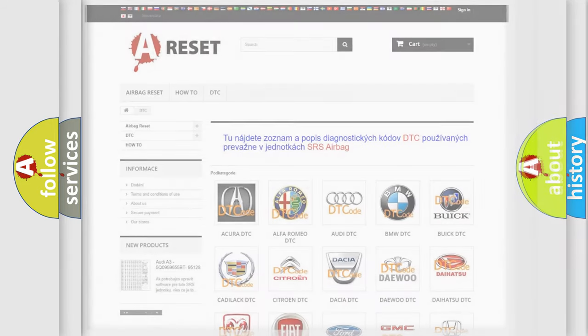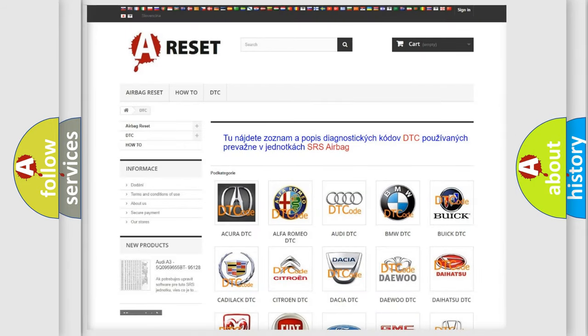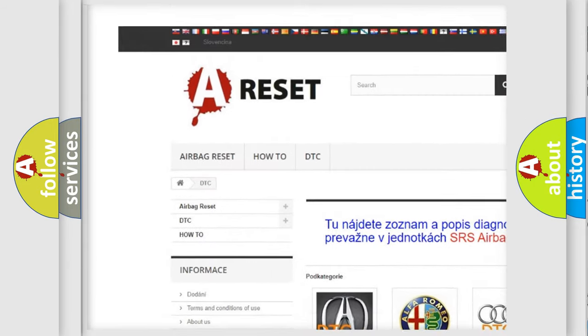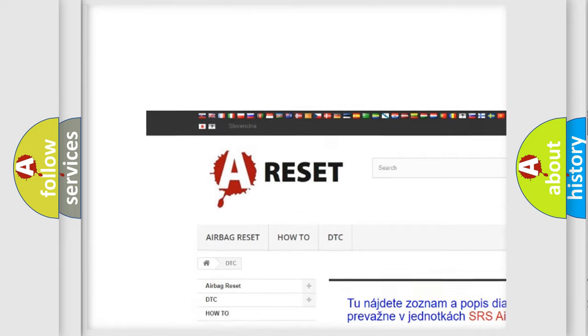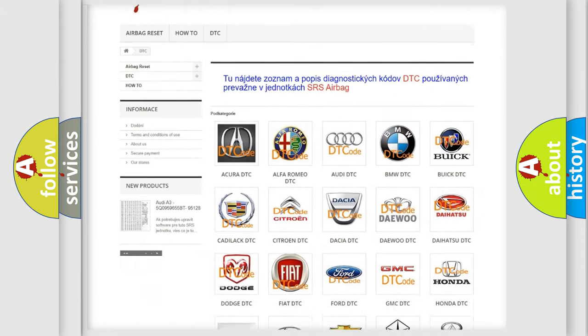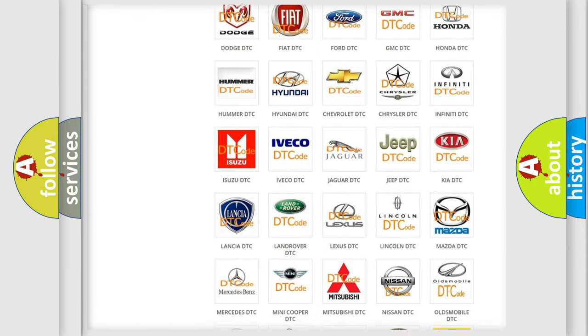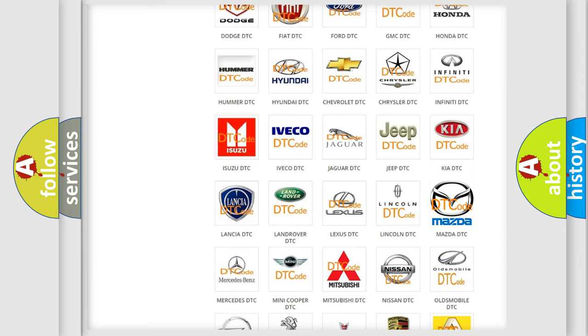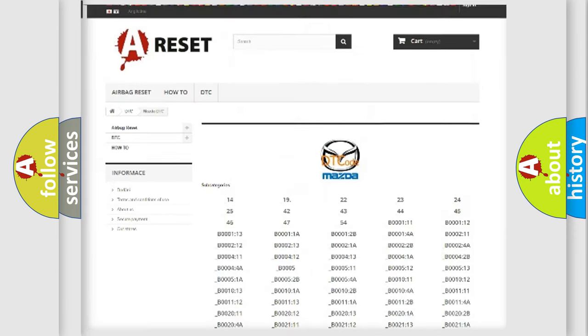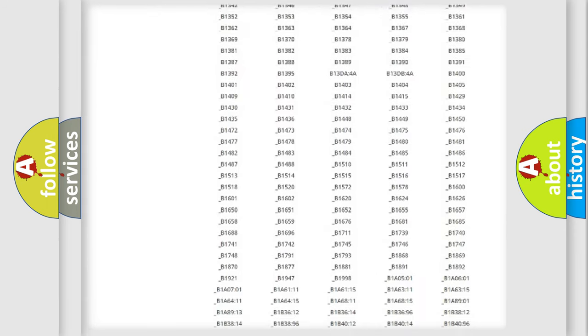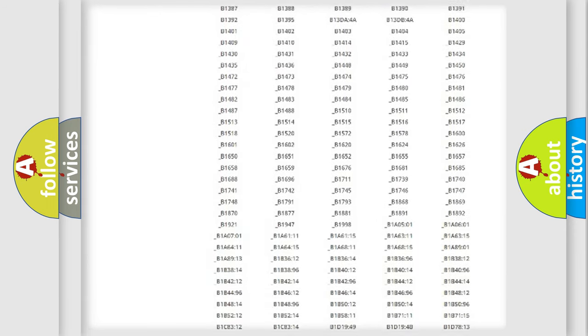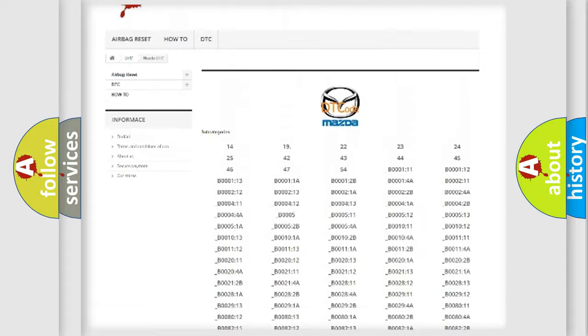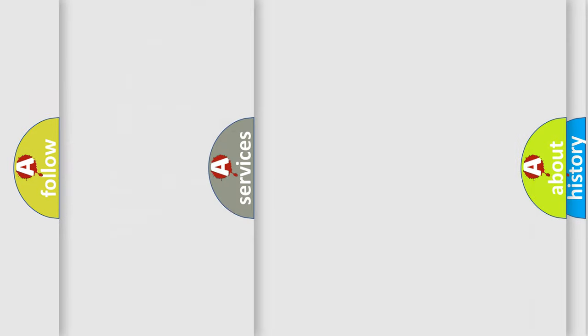Our website airbagreset.sk produces useful videos for you. You do not have to go through the OBD2 protocol anymore to know how to troubleshoot any car breakdown. You will find all the diagnostic codes that can be diagnosed in Mazda vehicles, and many other useful things.